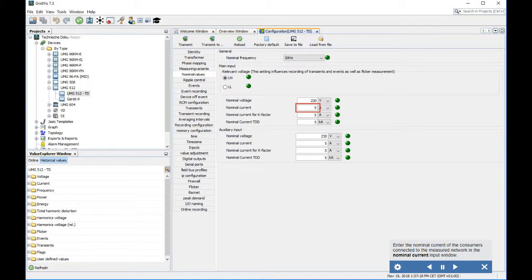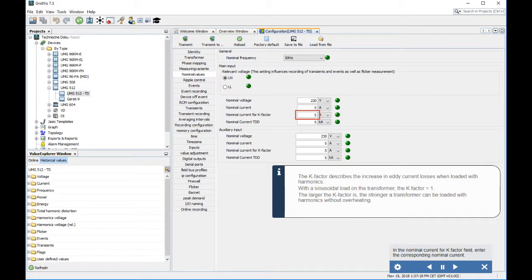The K-factor describes the increase in eddy current losses when loaded with harmonics. With a sinusoidal load on the transformer, the K-factor equals one. The larger the K-factor is, the stronger a transformer can be loaded with harmonics without overheating.